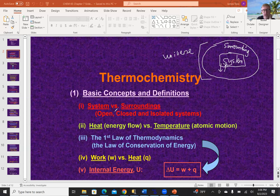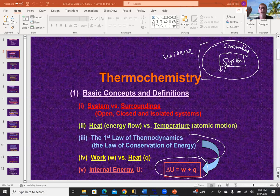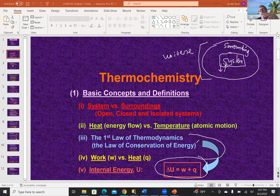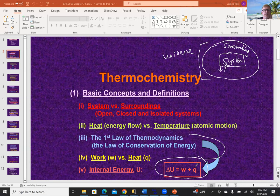The First Law of Thermodynamics is the equation in the box: the change in total internal energy ΔU equals the sum of work w and heat q. Conservation of energy is a broad law saying energy can't be created or destroyed; the First Law of Thermodynamics is a subset of that, specifically relating ΔU to heat and work.